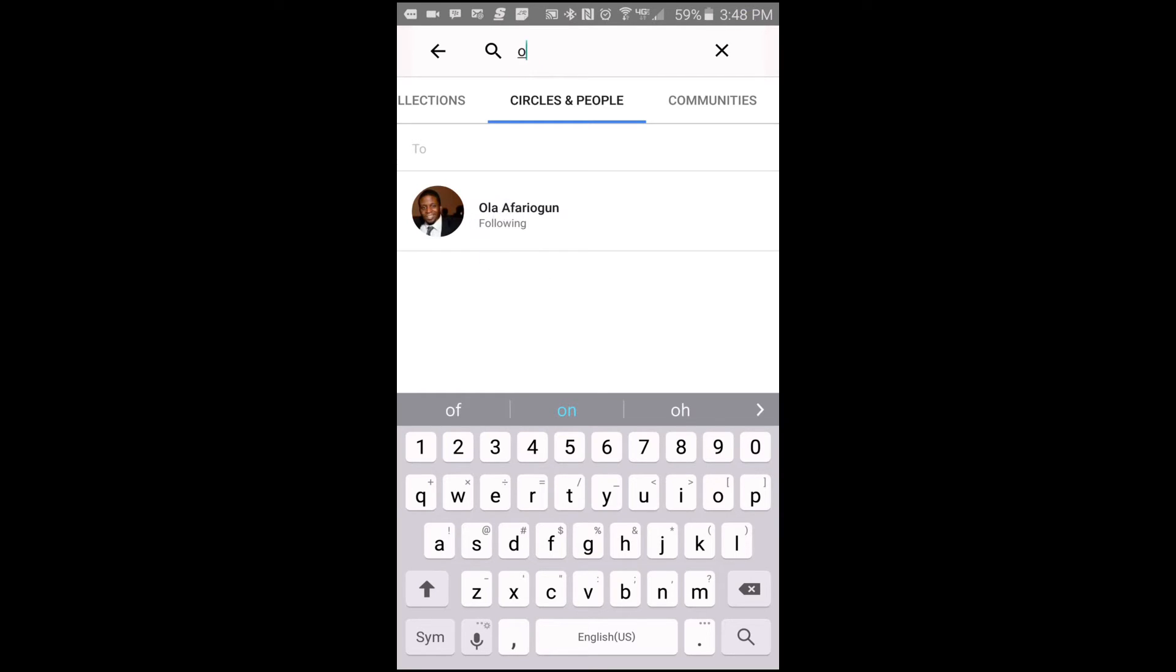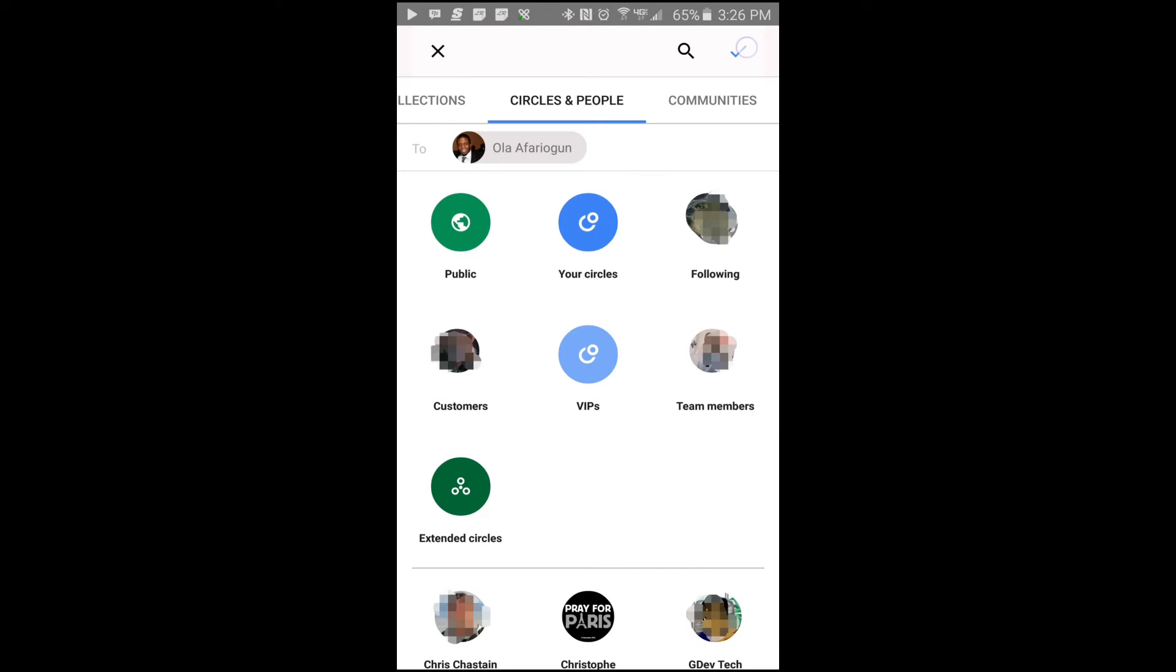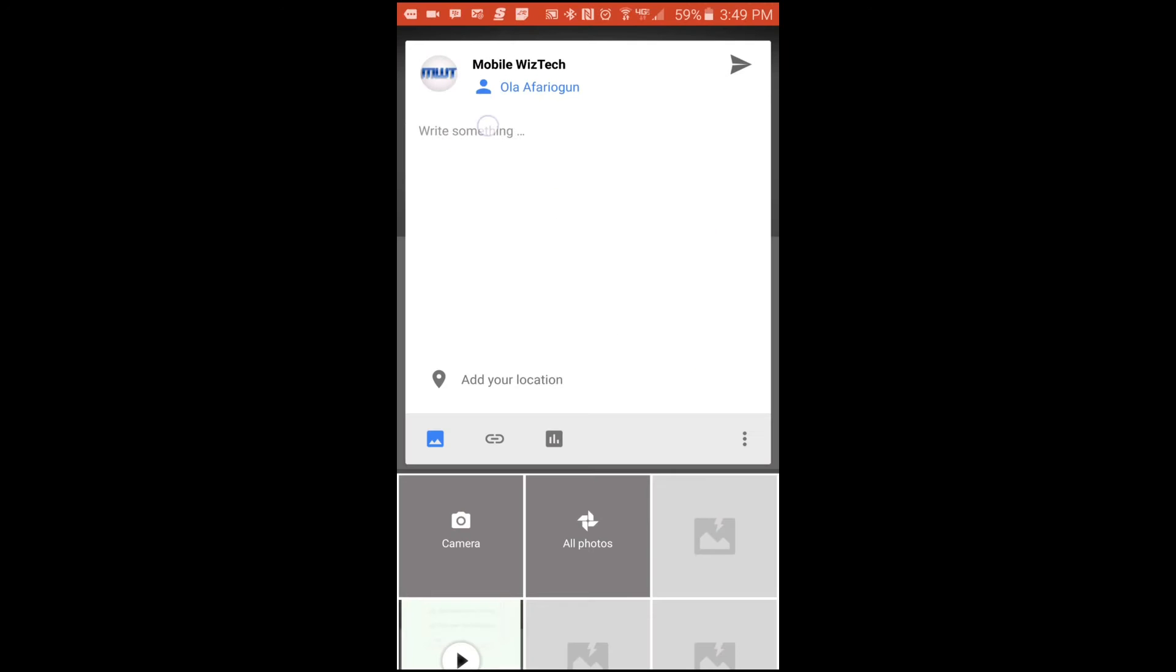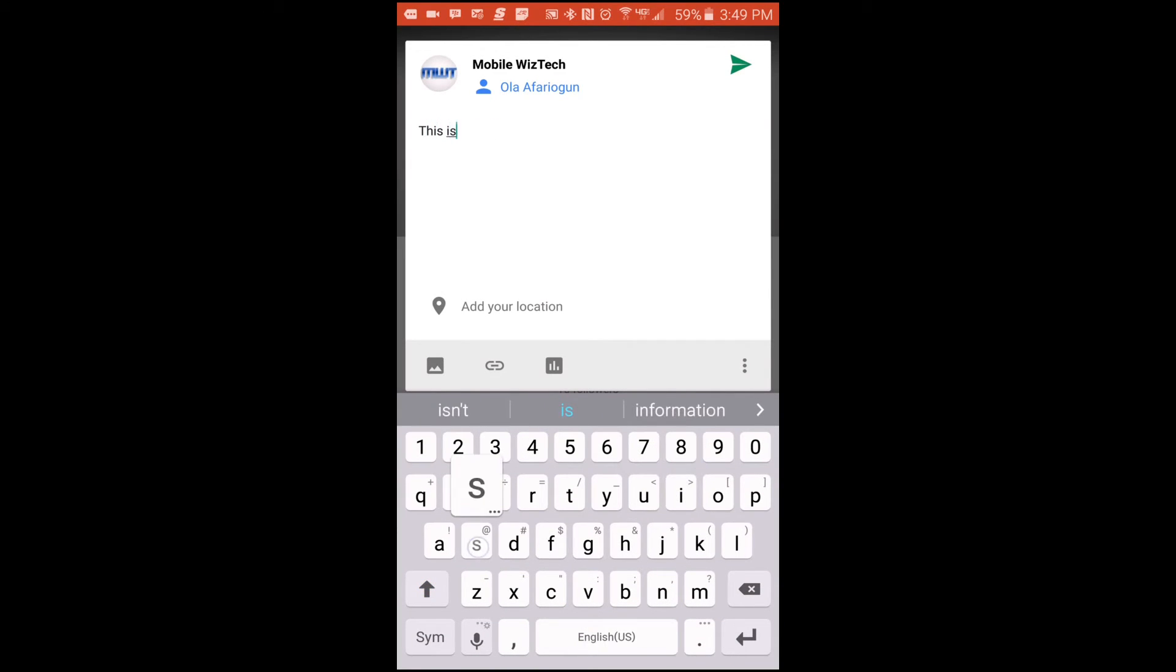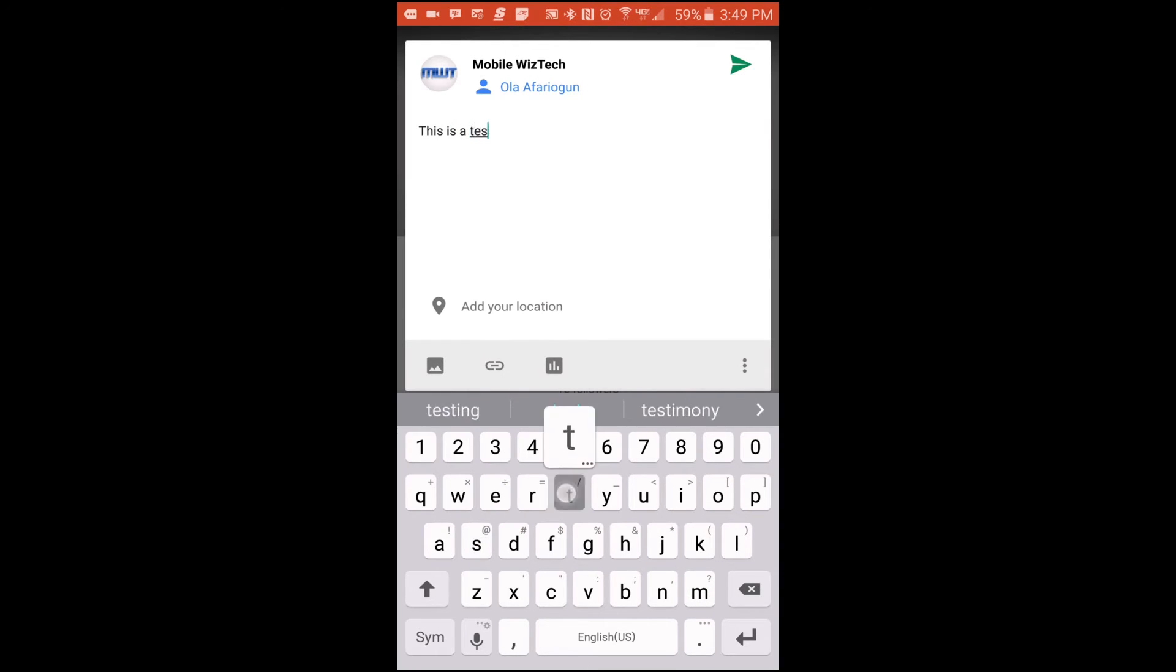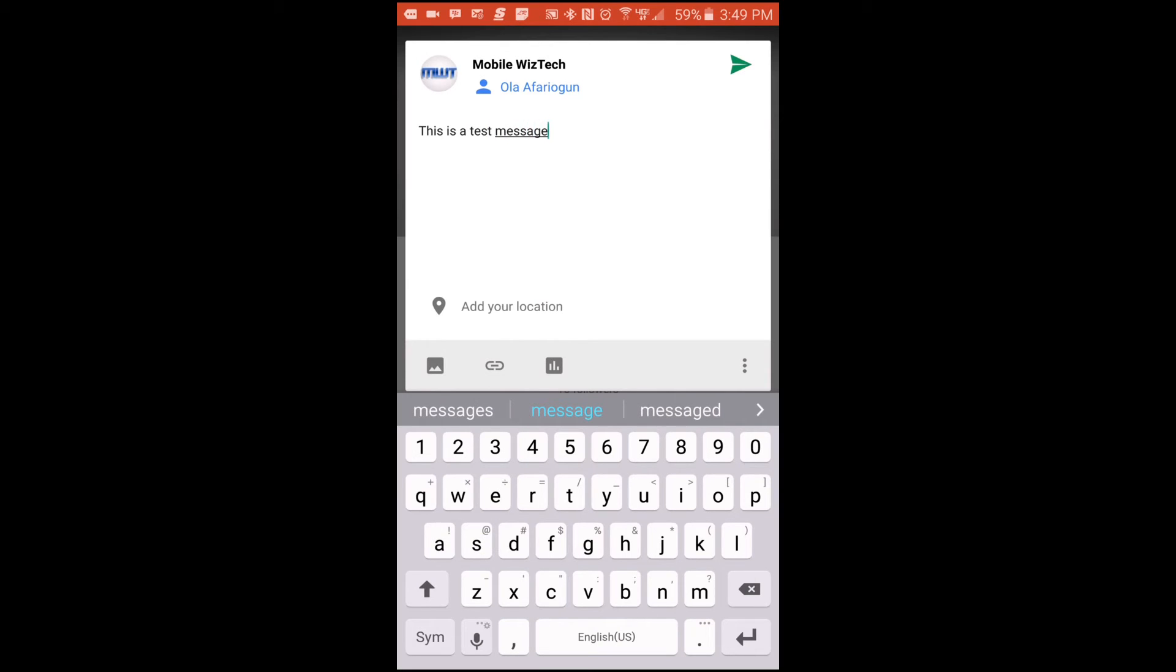Just like so, and then tap on the blue checkmark there. And then you type in your message. Now once you have completed typing in your message, the next step is just to tap on the send button just like so.